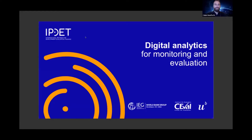Hi everyone, I hope you can see my slides. I won't sing or dance because I want you all to join the course. Myself and Claudia, who unfortunately can't join, are leading a course on digital analytics for monitoring and evaluation, and this is the second year that we're running the course.